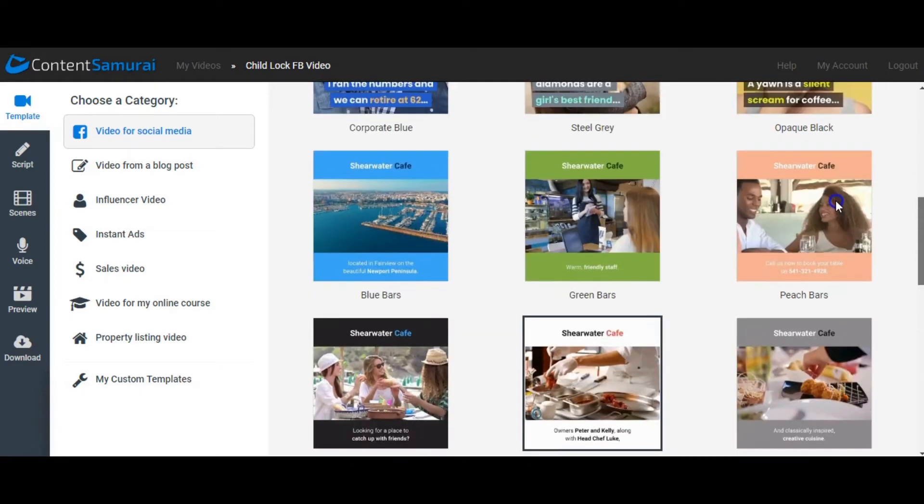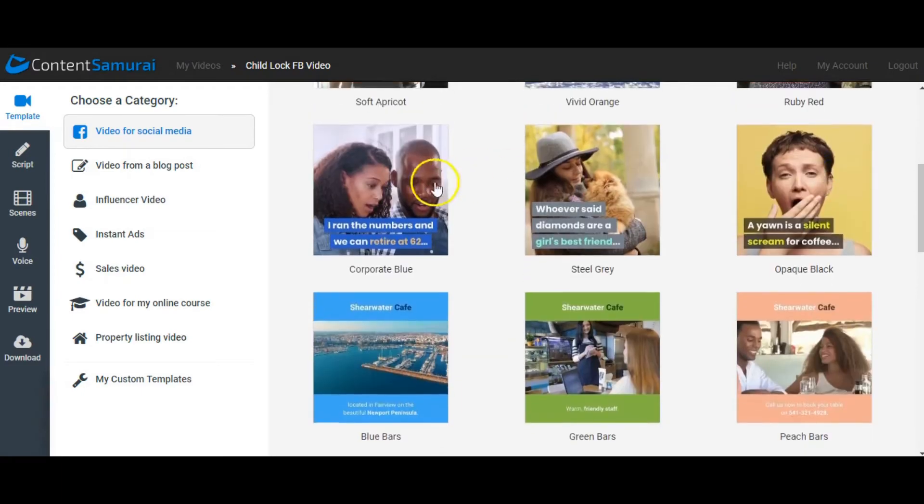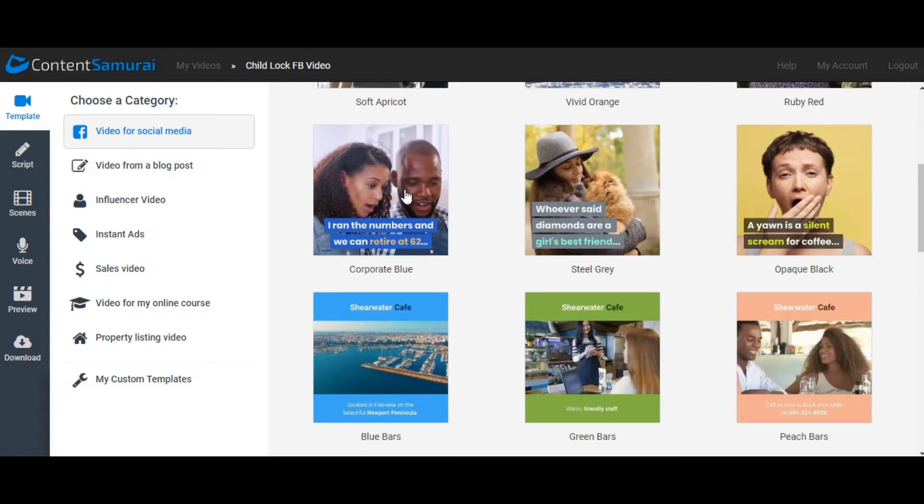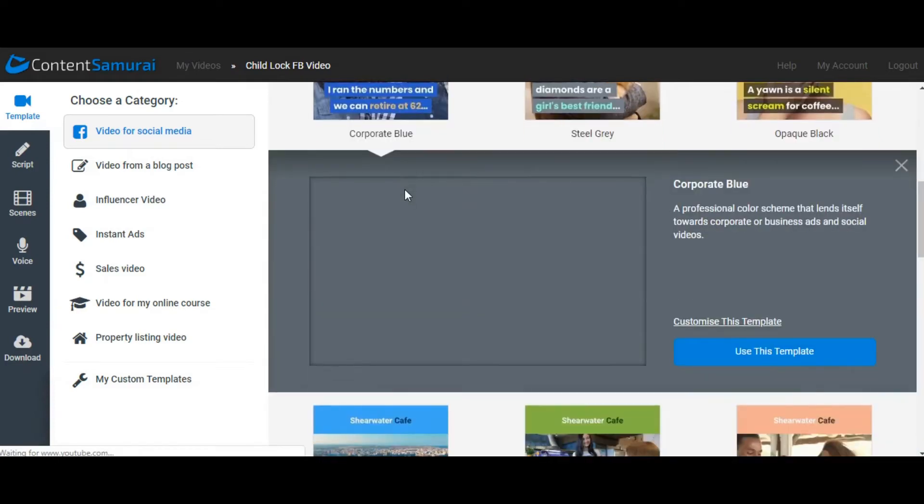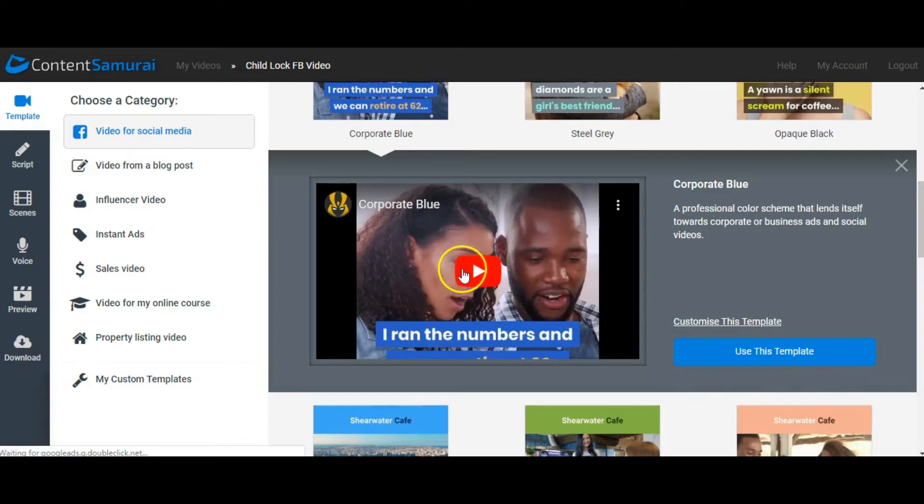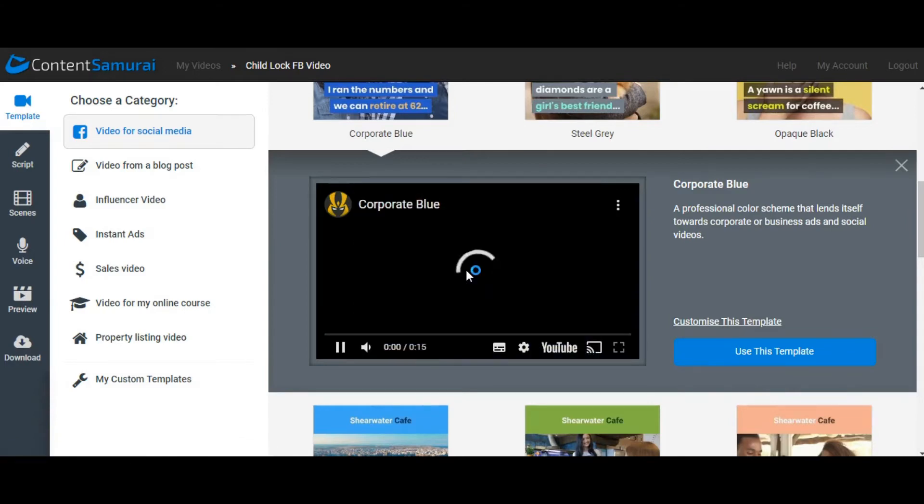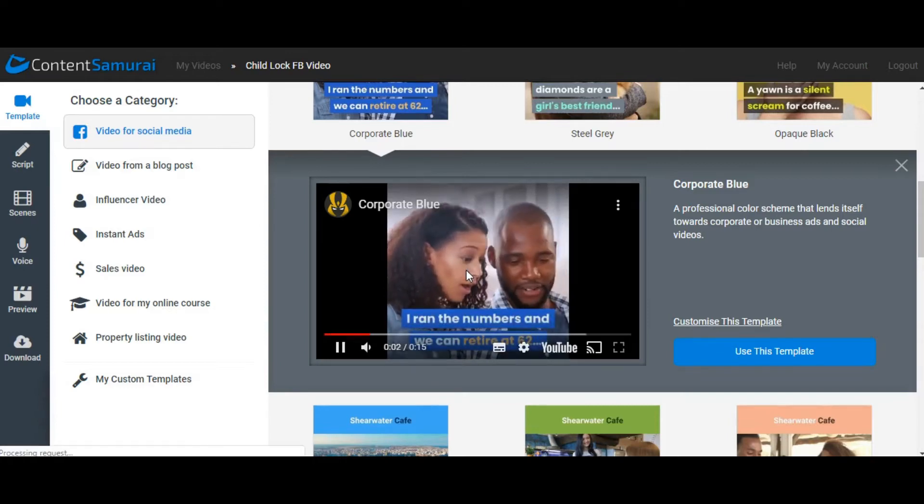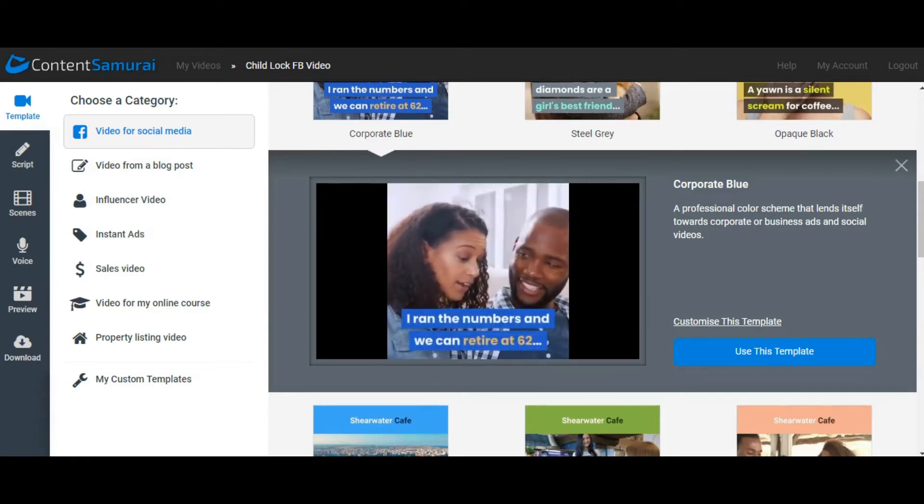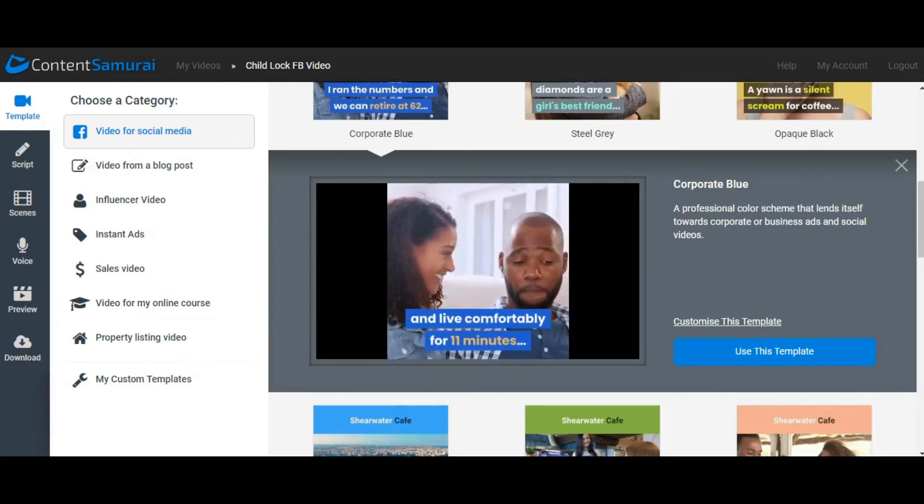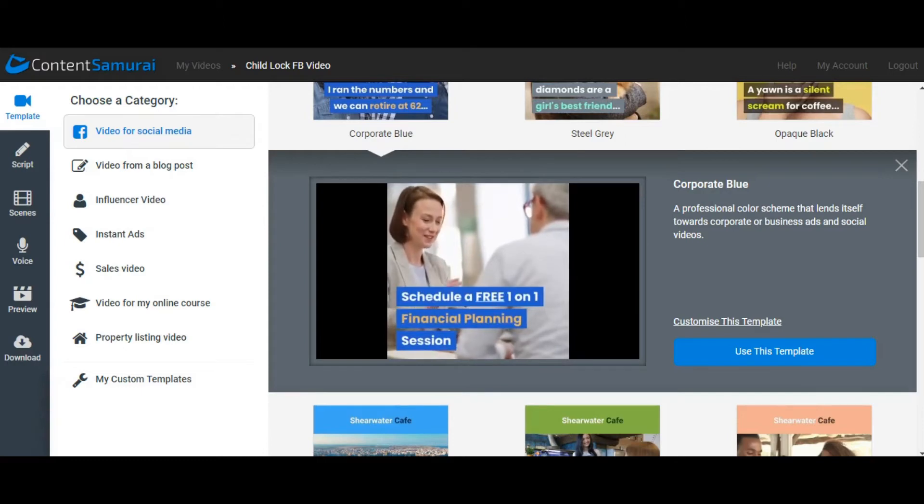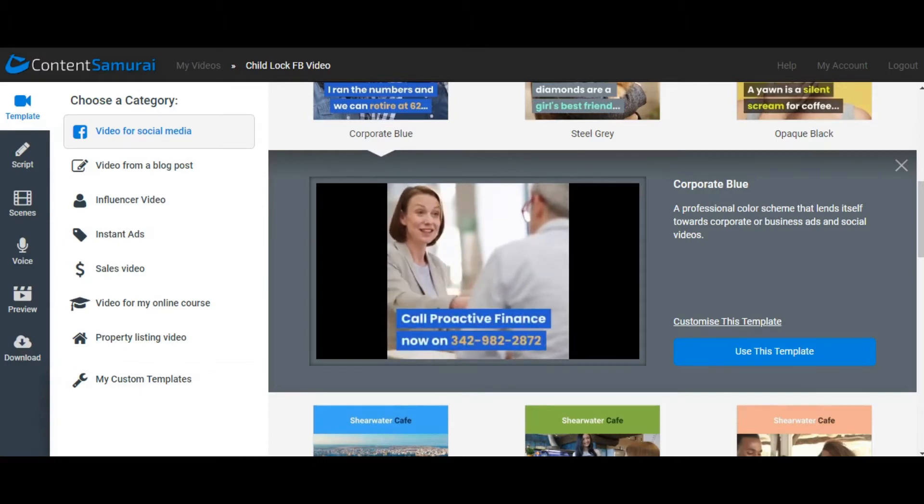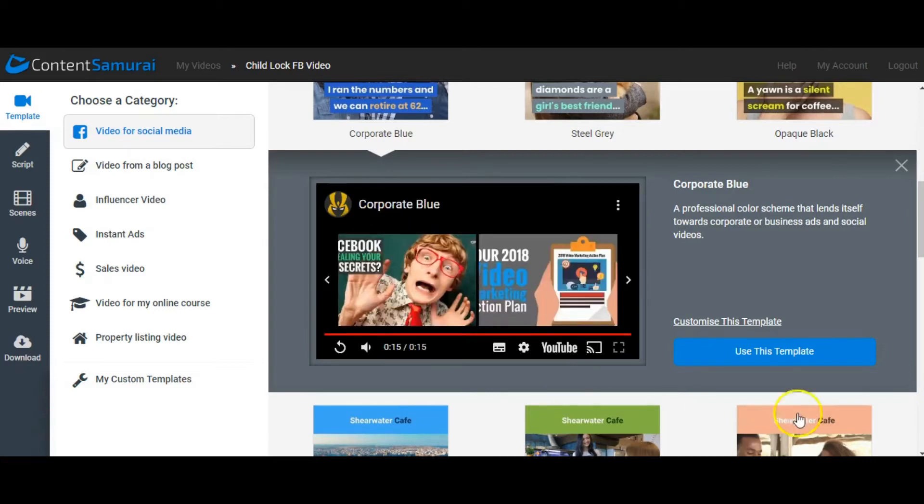Today, being an advert, Corporate Blue looks really good and keeping with the Facebook blue color, so we'll choose that one. You can also preview them if you like, so quick preview, press play and have a little watch. As you can hear, there's also music running in the background, so that's part of Content Samurai as well.